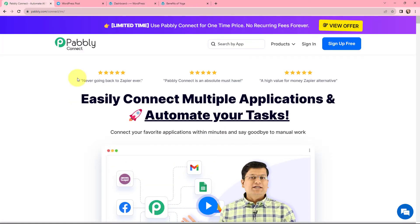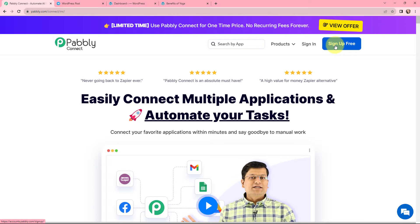The same can be done by using this amazing integration and automation software, Pabbly Connect. Here as an existing user, I will simply sign in. But if you are a new user, you can click on the sign up for free button and you will get 100 tasks for free every month.